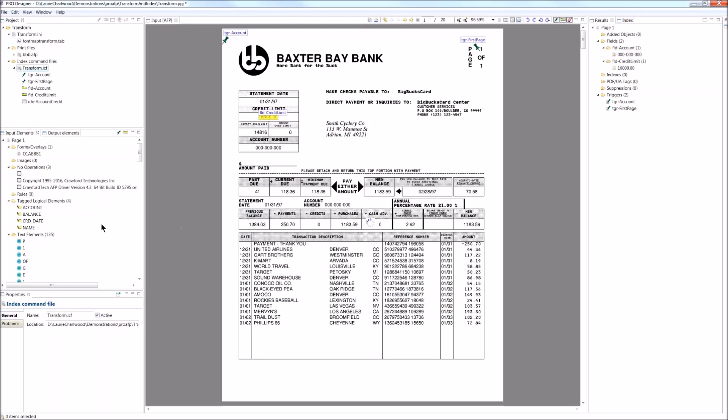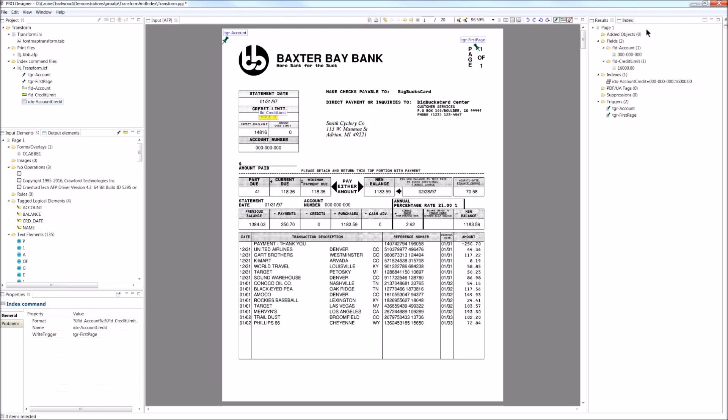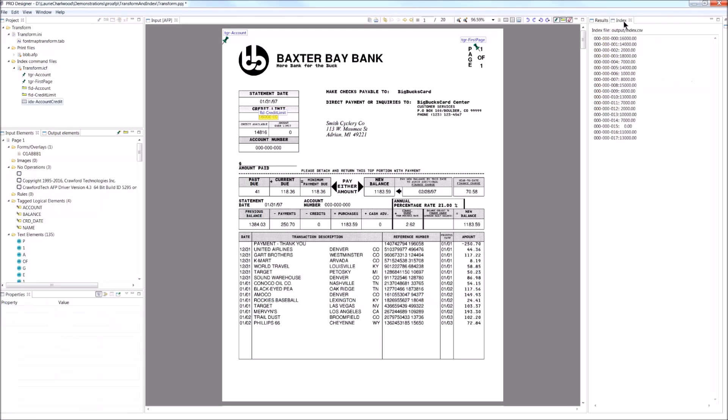So that's now indexing my documents and over here on the index file, we can see the captured results.